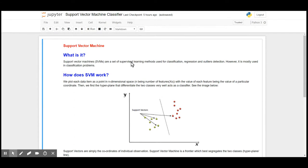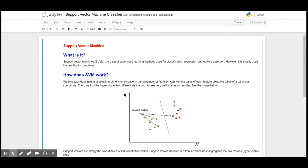Hey there, welcome back to my channel 100 Days ML. In today's video we are going to look at Support Vector Machines. Support Vector Machines are a set of supervised learning methods used for classification.